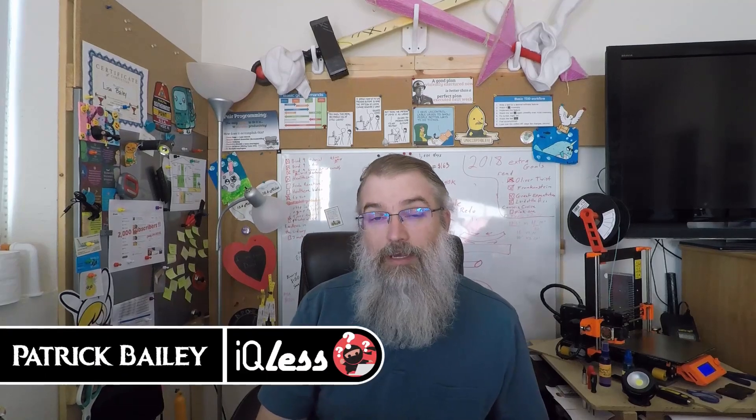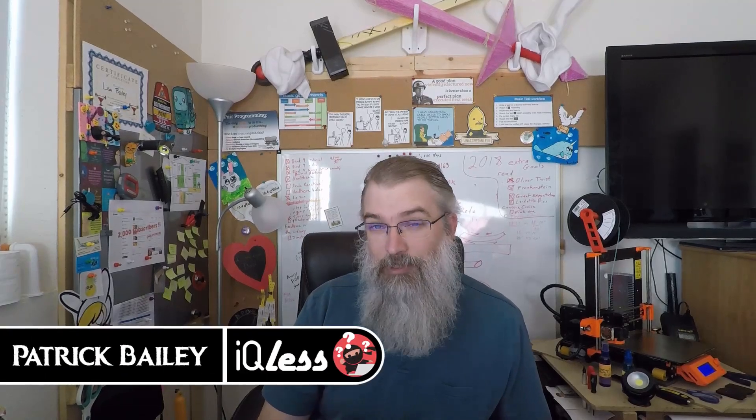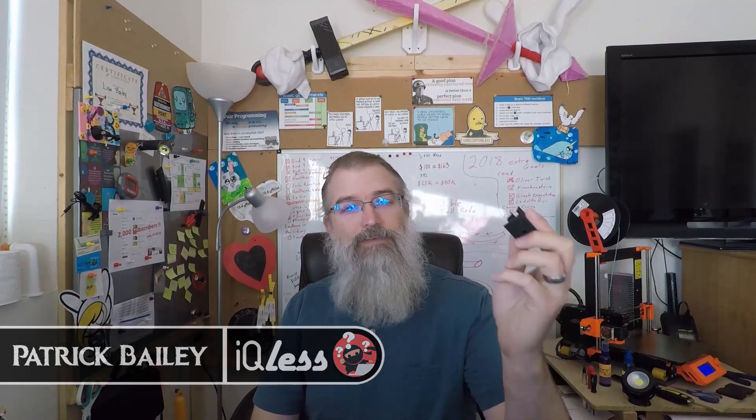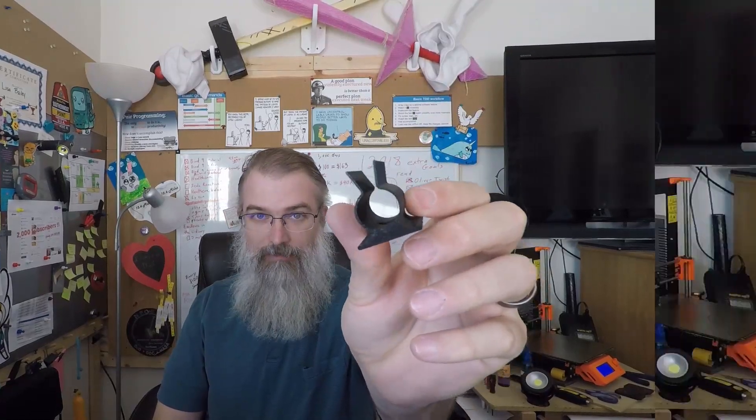I'm Patrick Bailey with IQList.com. Today is November 25th, 2018, and in this video I'm going to be showing you some Ethernet clips that I've been working on.